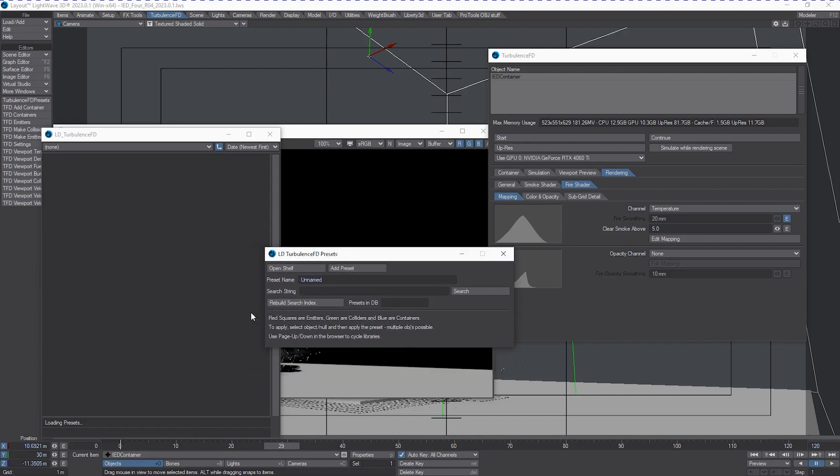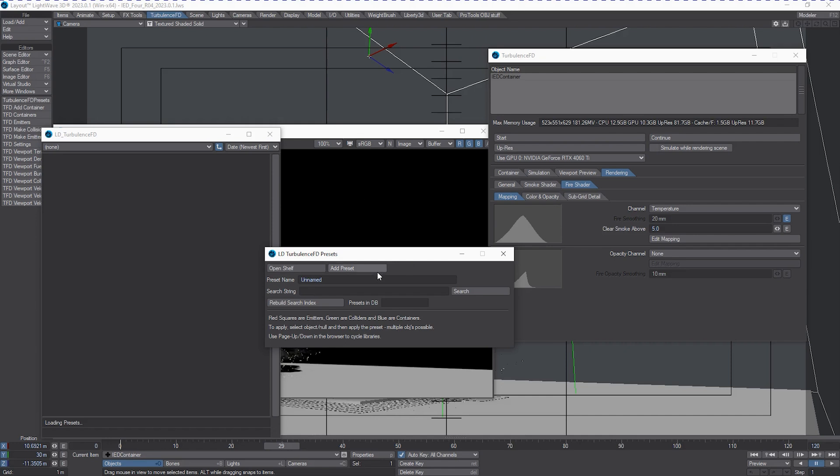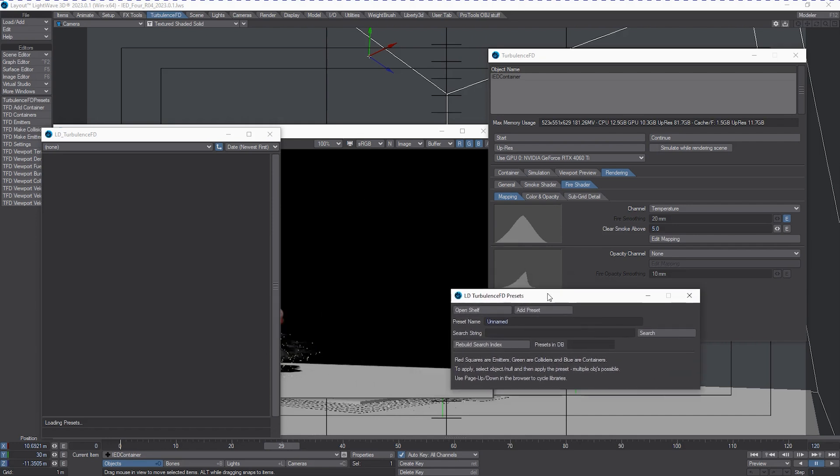Now, a little thing about this is a lot of people kind of ignore text that's in here, not thinking that that's important information. But if you read this, red squares are emitters, green are colliders, and blue are containers. To apply, select the object null and then apply the preset, multiple objects as possible. Use page up and down in the browser to cycle your libraries. So there's your instructions.